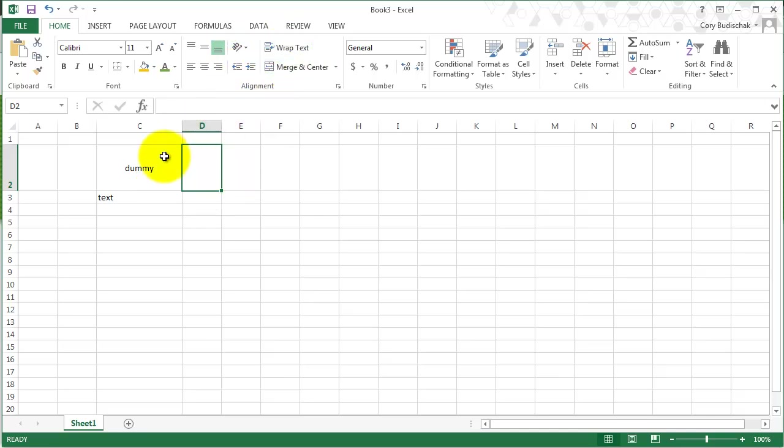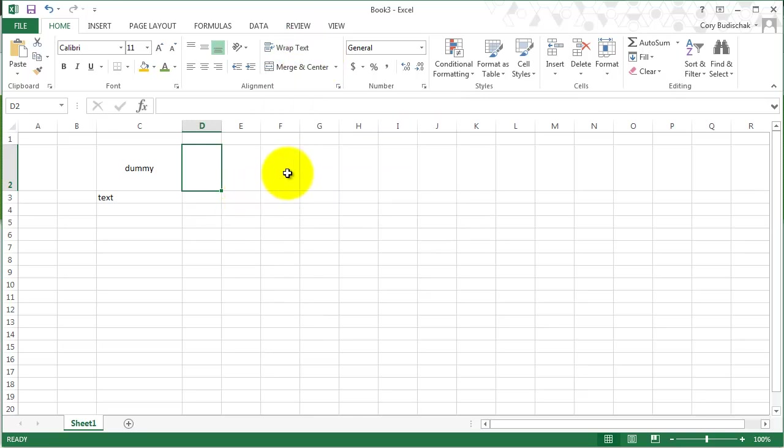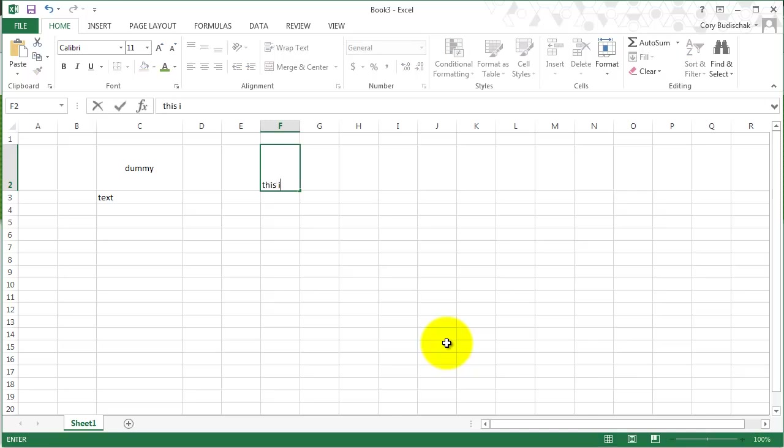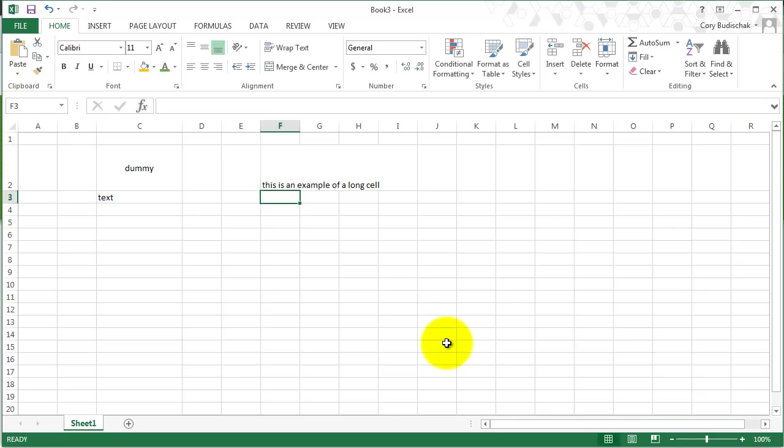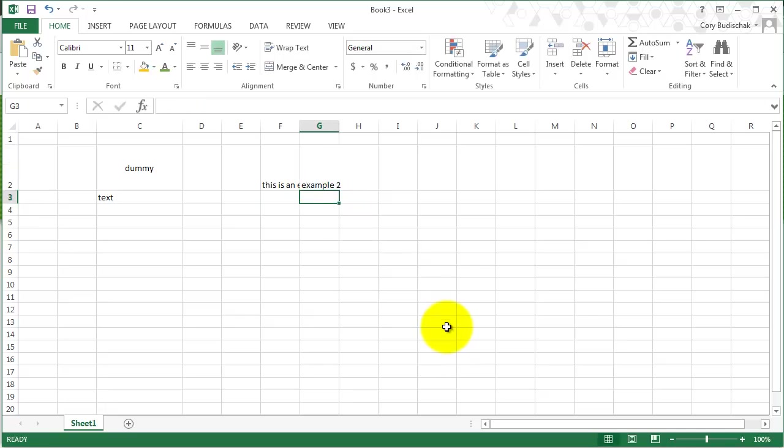Now we have something called wrap text. Wrap text is really important because it really helps you do other things. Let's just type in something long, like this is an example of a long cell. So it shows up there, but it's taking up multiple cells. Let's type example two in this cell and see what happens. Now this cell is cut off.